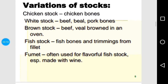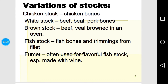There are several variations of stock. For example, non-vegetarian stock can be prepared with chicken bones, and it can be white or brown in color. It turns brown when the bones are roasted before being put in water, giving a brown color to the stock. You can also use fish bones for preparing fish stock.